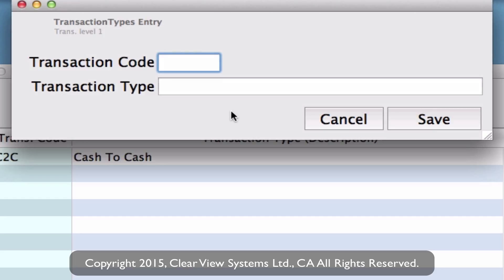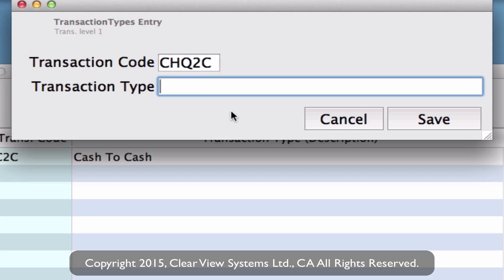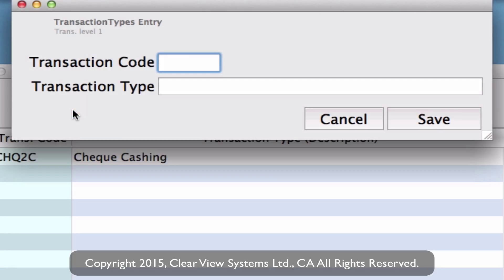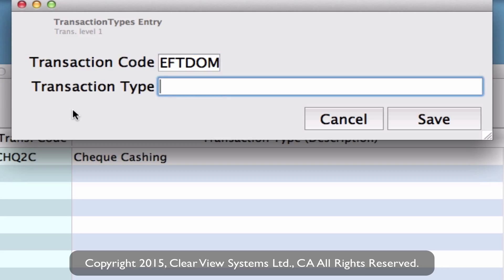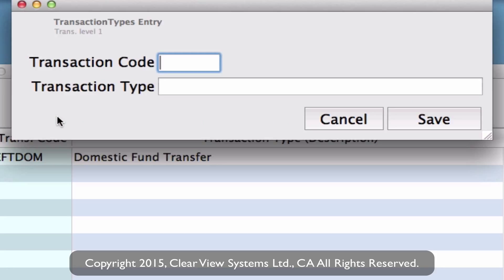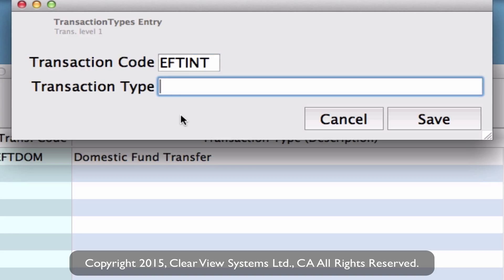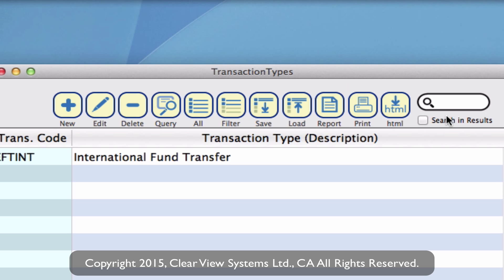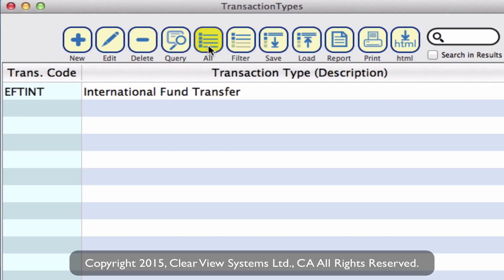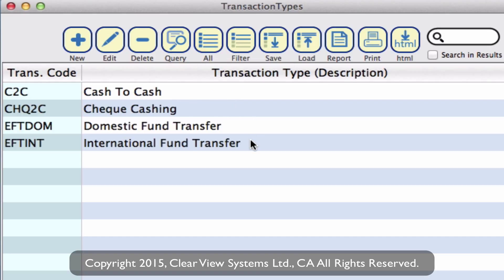Let's add a few more. We can do a check caching — enter a code and then the description 'check caching'. Then maybe an EFT for domestic, so we'll enter the code and description 'domestic fund transfer'. And one for international as well — EFT for international, description 'international fund transfer', and save. Clicking All on your toolbar now shows all the ones we just created, each with a code, name, description, and type.